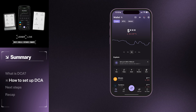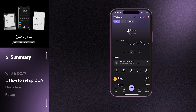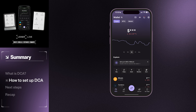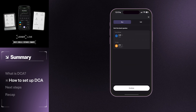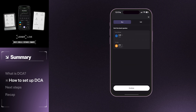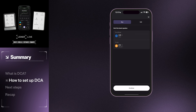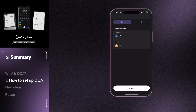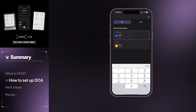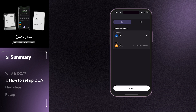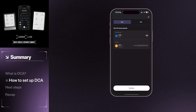First, you'll need to go to your Ledger Live app and tap the Buy button. From there, select your currency, your amount to spend, and what cryptocurrency you want to buy. We will use Bitcoin.